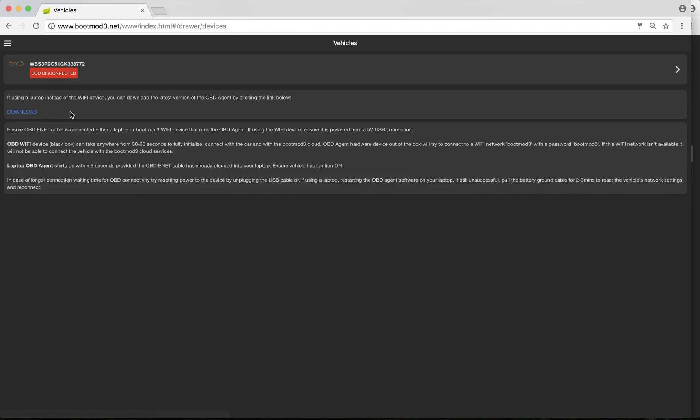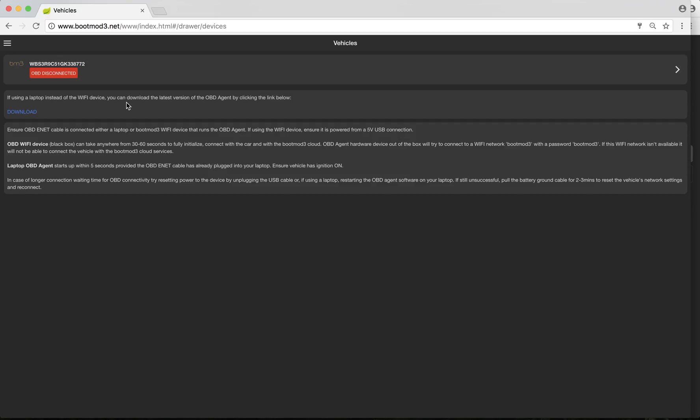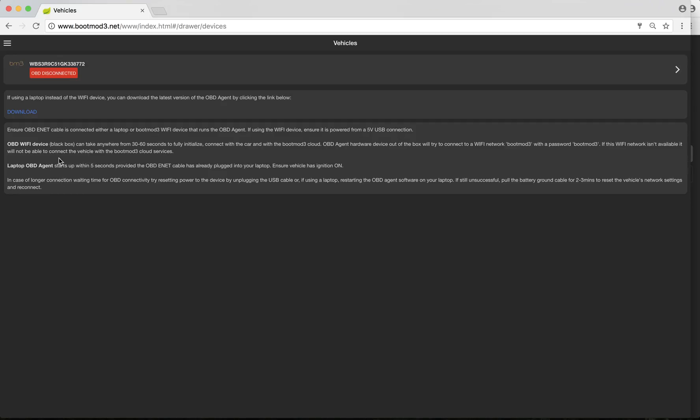If you are connected, some other information will pop up here. Right under that, it says download. This is to update your agent software. It's always good to have an updated version installed. Under that, some information about the OBD Wi-Fi device.